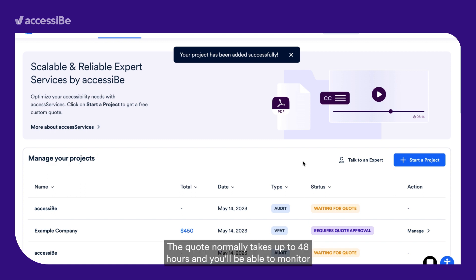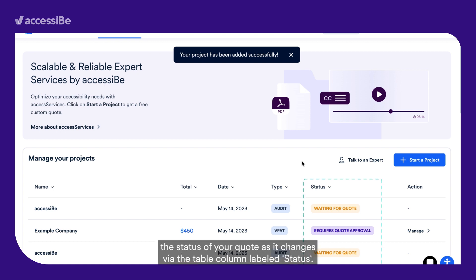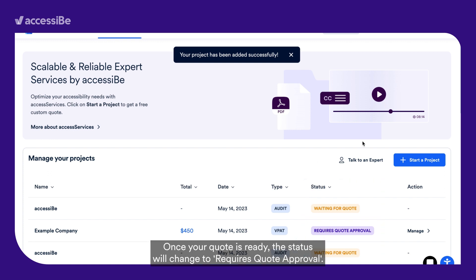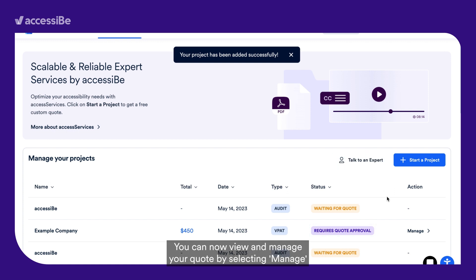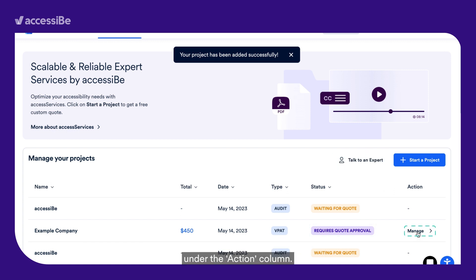The quote normally takes up to 48 hours and you'll be able to monitor the status of your quote as it changes via the table column labeled Status. Once your quote is ready, the status will change to Requires Quote Approval. You can now view and manage your quote by selecting Manage under the Action column.